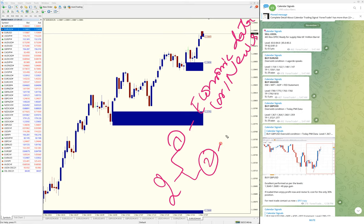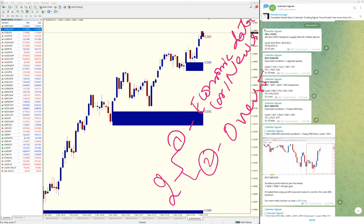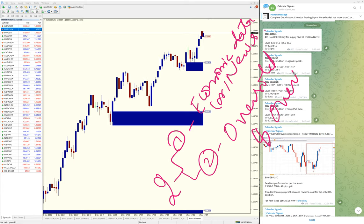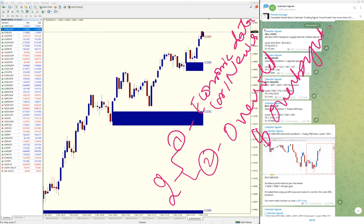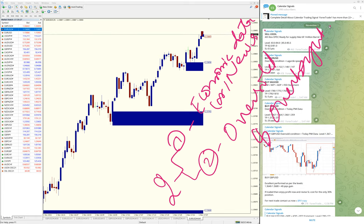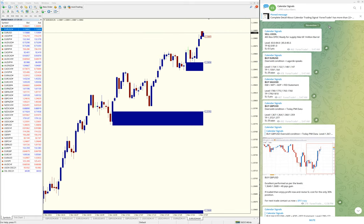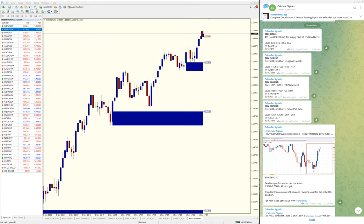The second aspect is oversold and overbought conditions. So based on these two aspects—economic news or data and oversold/overbought conditions—we give the signals. First is Sell US Oil, which is still trading at our level.